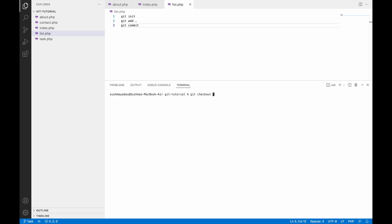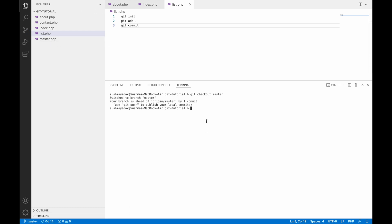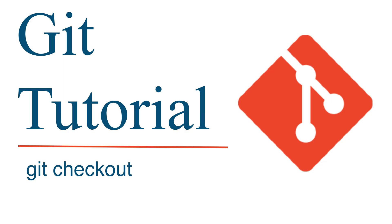All these files will be present in your working tree for the respective branch. Now you can see I have the file master.php in master branch, and if I switch back to task branch, you can see I have my task.php file. So I have shown you how you can switch to a different branch using the git checkout command.